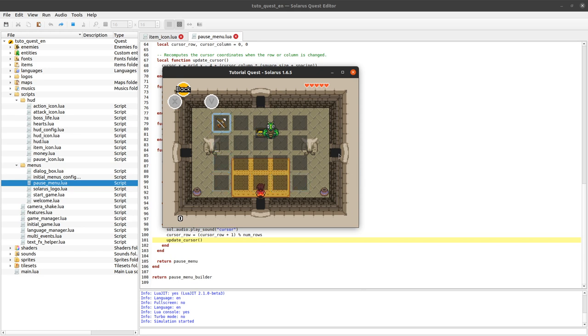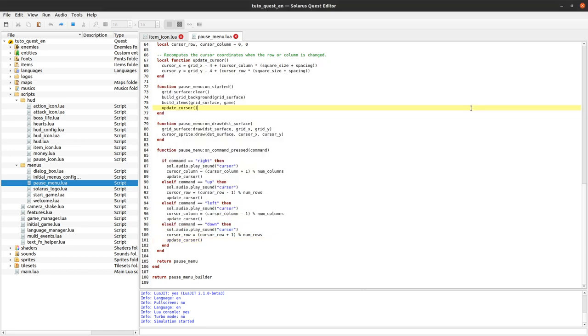And in this video it's time to get serious and we will actually equip the selected item when we press one of the two item keys that are X and V by default. Okay so how do we do that?